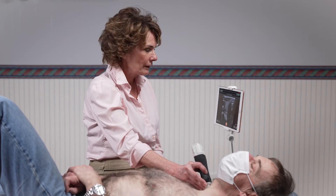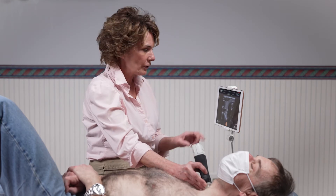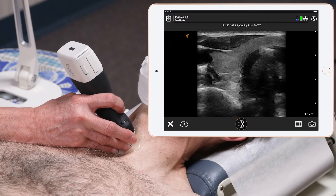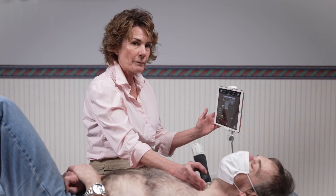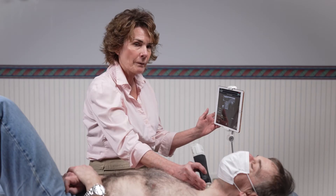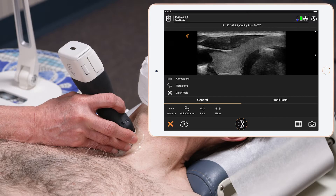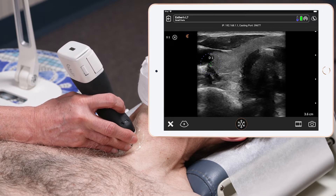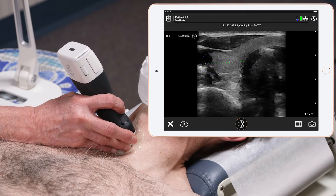I start on the right side of the thyroid, go to the mid portion, and I take a measurement of the width of the thyroid. I press the measurement tools in the bottom left-hand corner of the screen, select distance, and do the width of the gland.